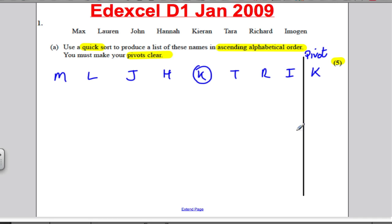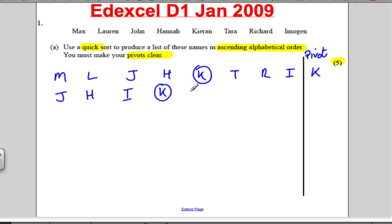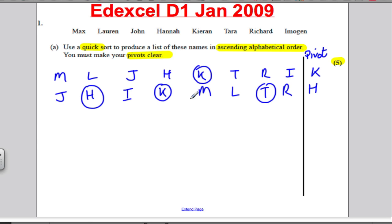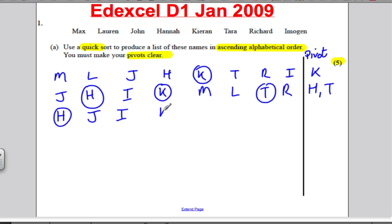I'm going to write anything in the alphabet before K: J is, H is, and I is. Then you've got your K, and anything after that: M, L, T, and R. Now I'm going to pivot. Sublist of three, pivot on H. Sublist of four, pivot on T, which is the middle. Out of these three, write anything lower than H — there isn't anything — so write H, then the other two: J and I, then your K. Out of these four, write anything lower than T: M, L, and R, then T at the end.